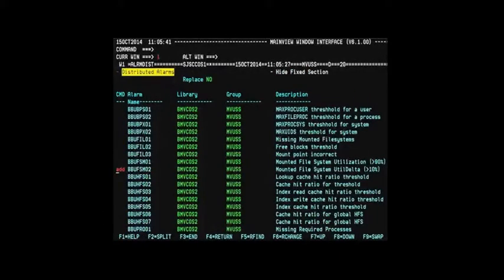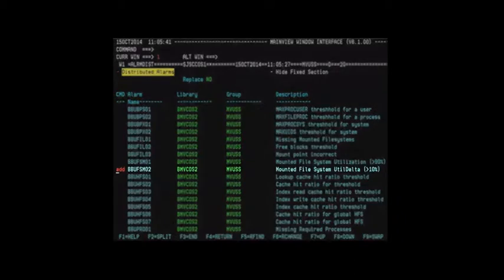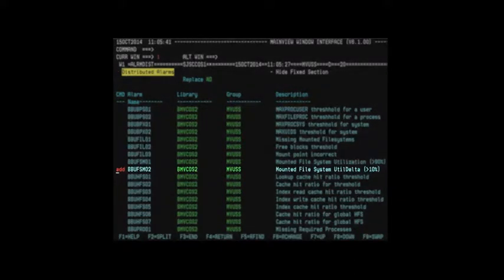A new distributed sample alarm, BBU-FSM02, can be added to trigger an alarm when a file system experiences a sudden growth spike.